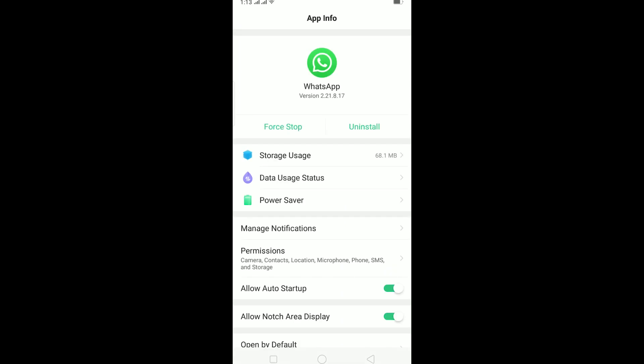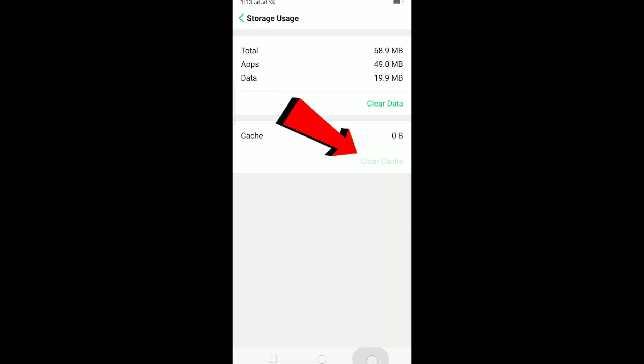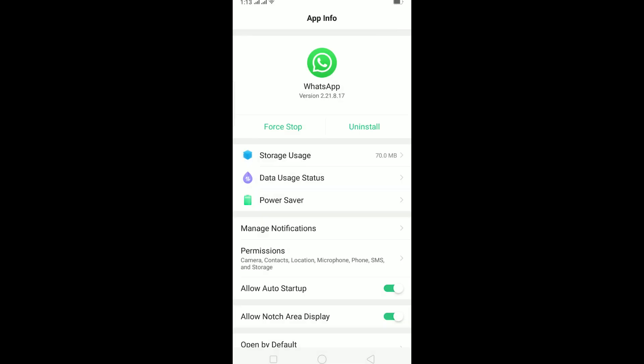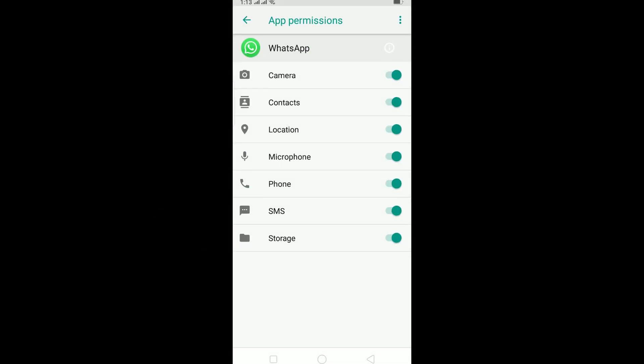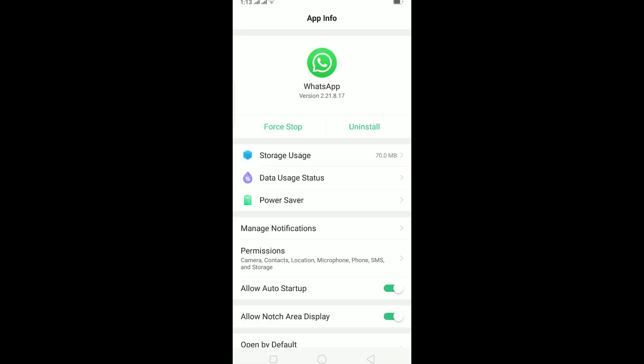After clearing cache, go to Permissions. Make sure all these permissions are turned on - none of them should be turned off. Make sure all of them are turned on, then go to Manage Notifications.